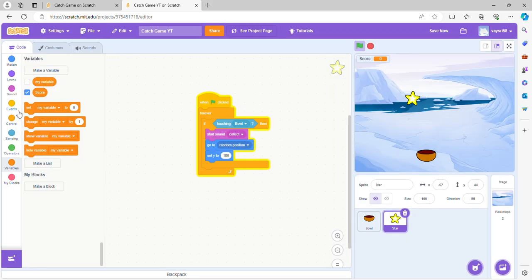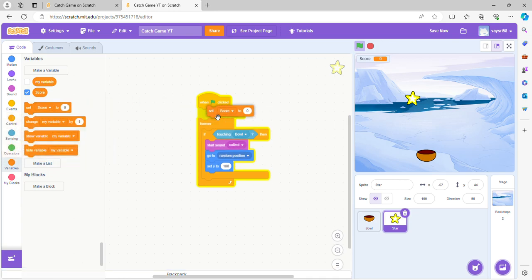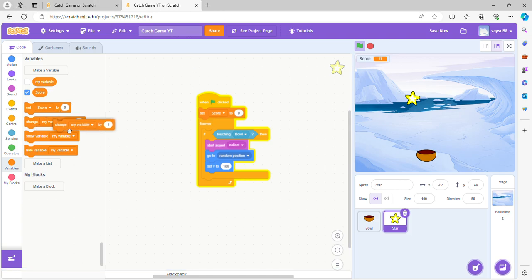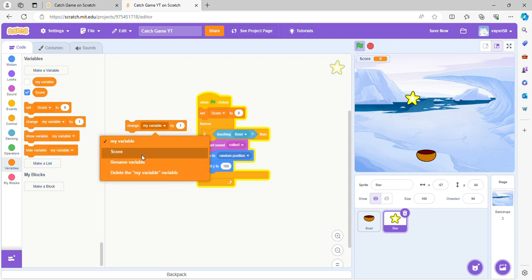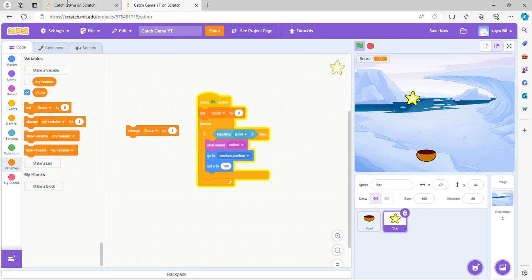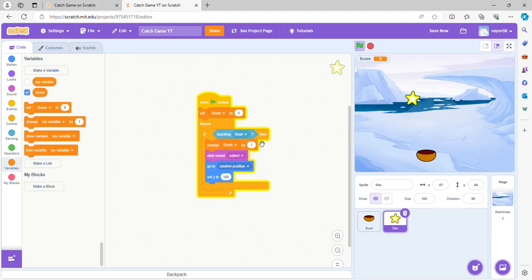So now we're going to go to variables and do set score to zero. So when the green flag is clicked you can see that the score variable is here, it's listed. Now we're going to go to the change score by one, so we're going to put that after the if touching bowl.